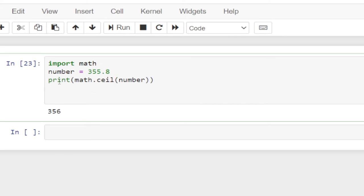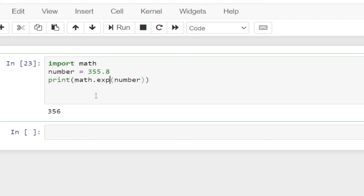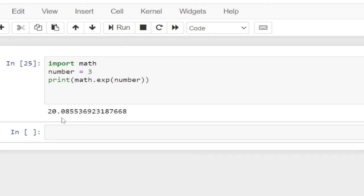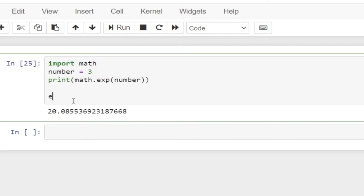So we also have the exponential function, which is very important. Exponential will take a value and raise it to the base E. So the number will be raised to the base E — that's the exponential value. To use it, I just have to change this to exp. So if I run this number, let me change this to 3 and run this — it's giving 20.09. So that's the exponential function. The base of that number will be E.